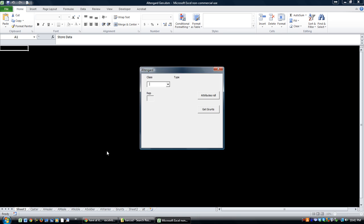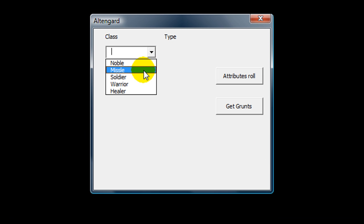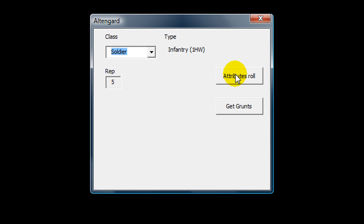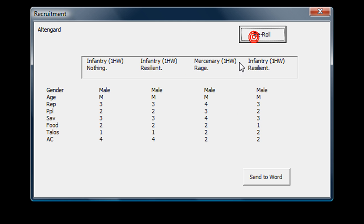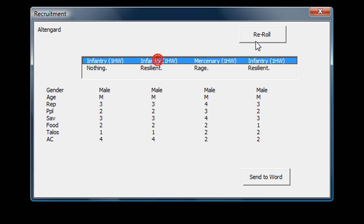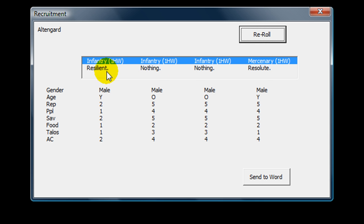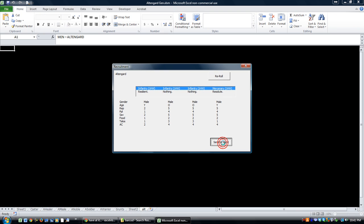So you start off, you choose a class, a warrior, a noble, a soldier, and you can do attributes, rolls, and you can re-roll certain things on here. But here's the kicker, once you get everything the way you want, when you click send to Word all the stats are going to go into a Word document.